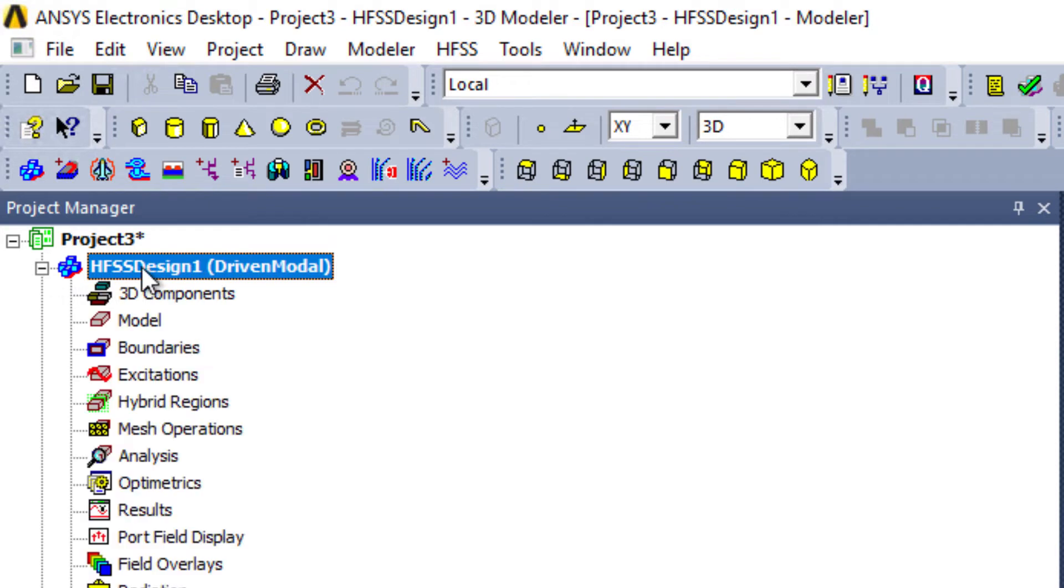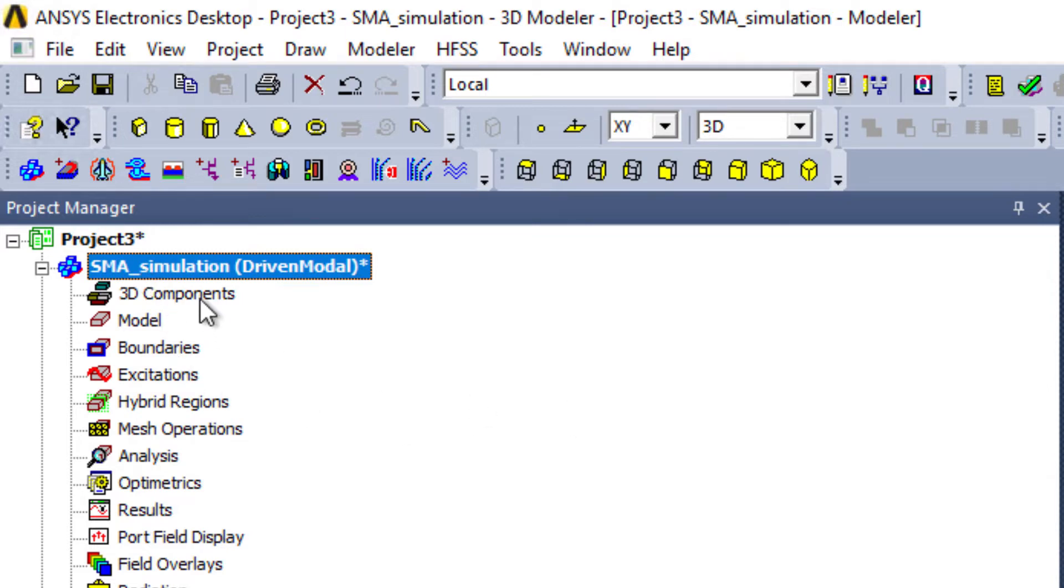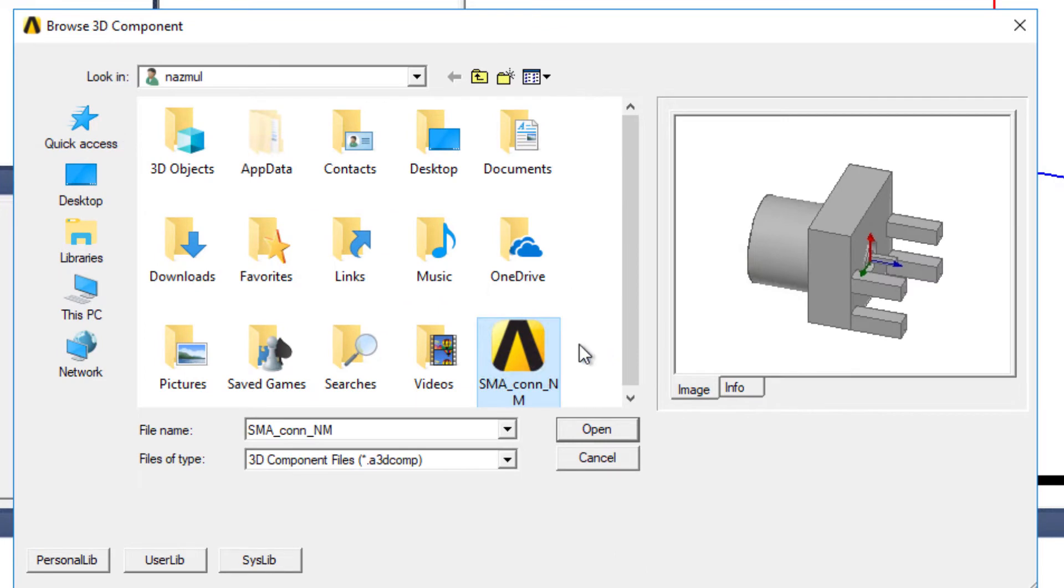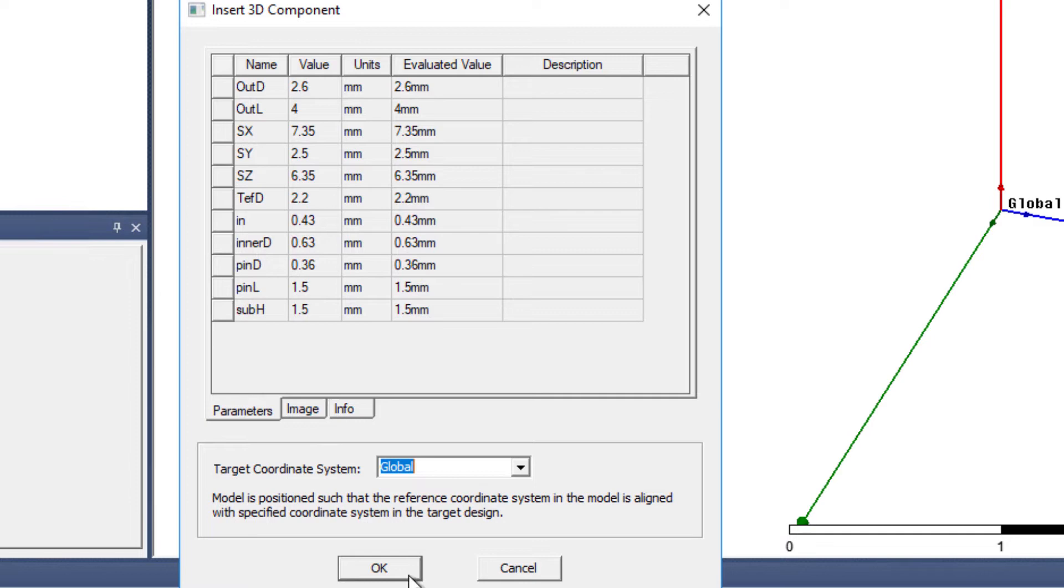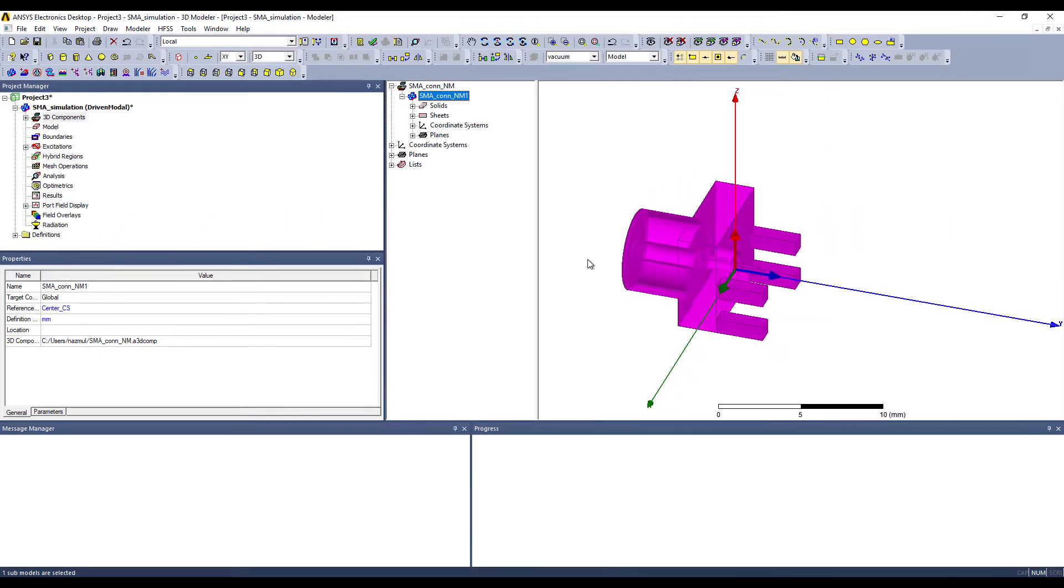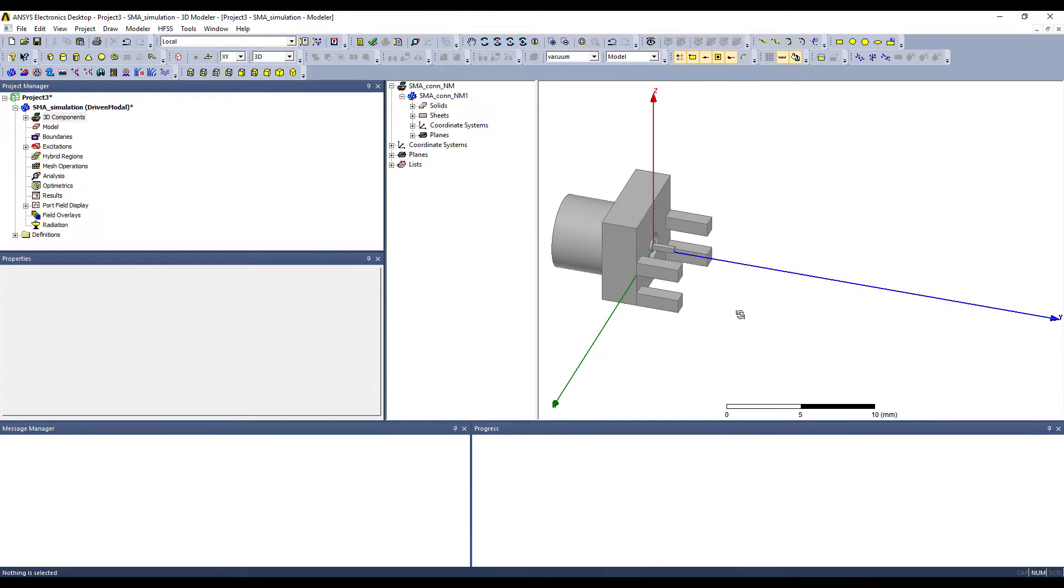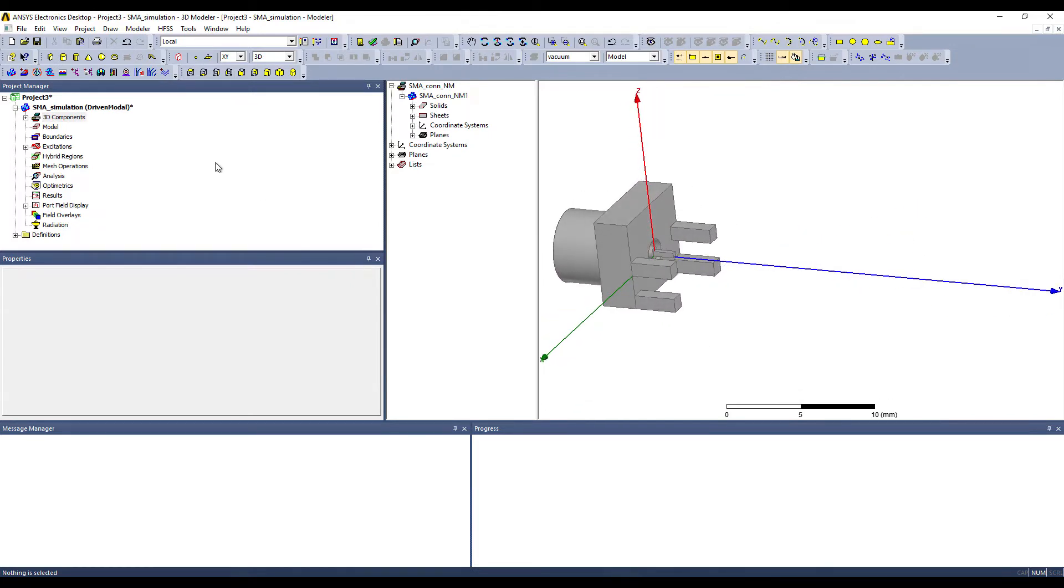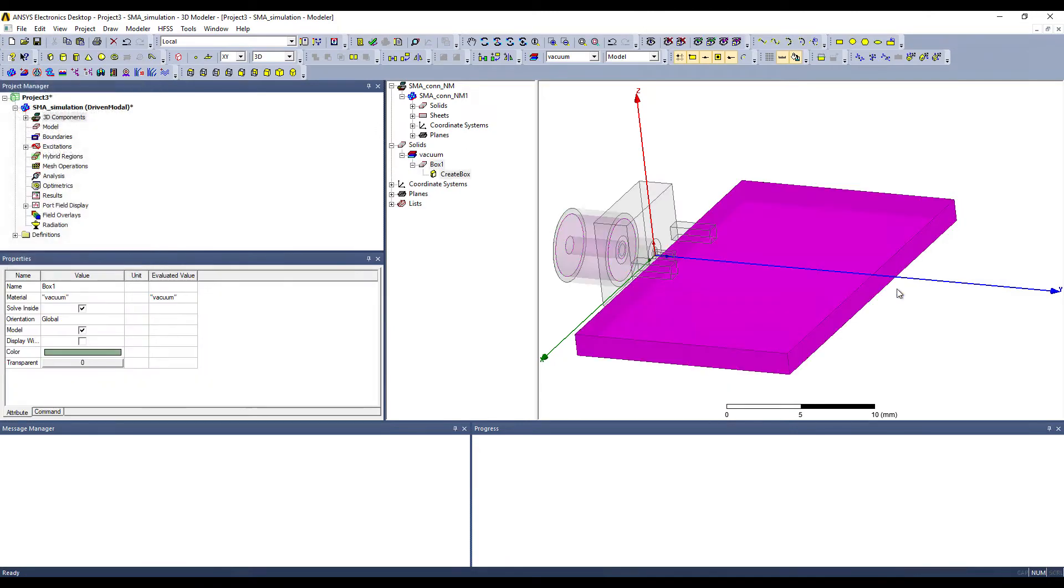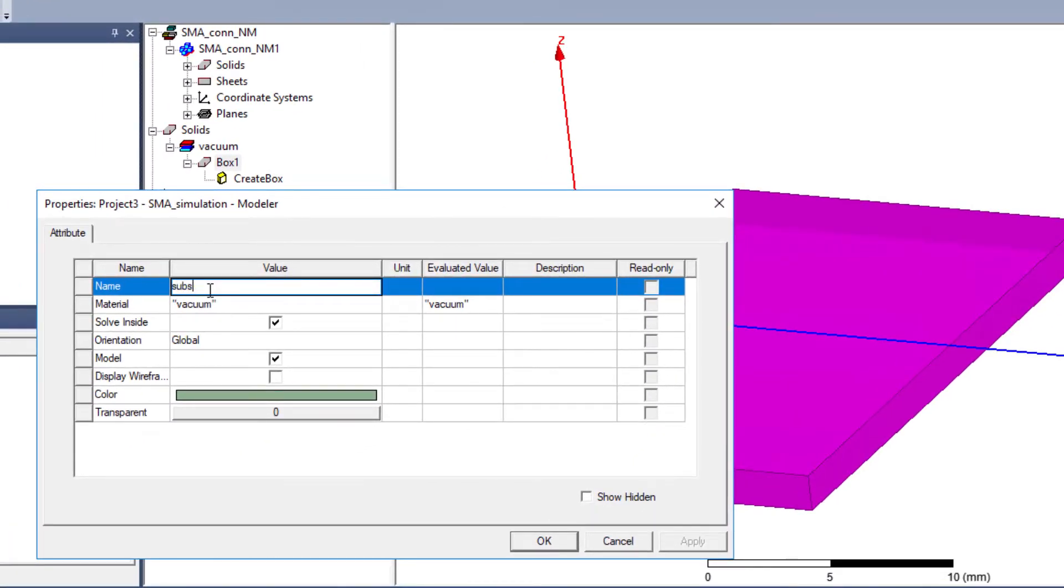So we have made this SMA connector as a 3D component and we can reuse it in our new HFSS project file. So let's rename this new project file. Now let's load that 3D SMA connector. Now let's create a substrate. Let's name it substrate.